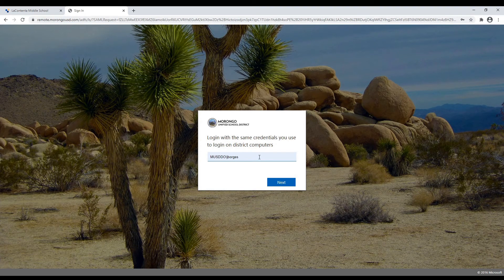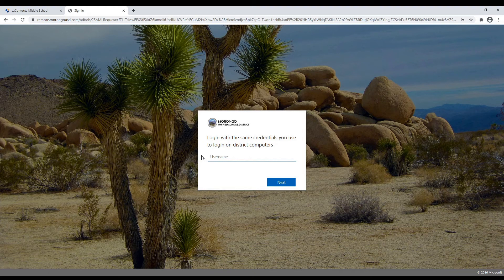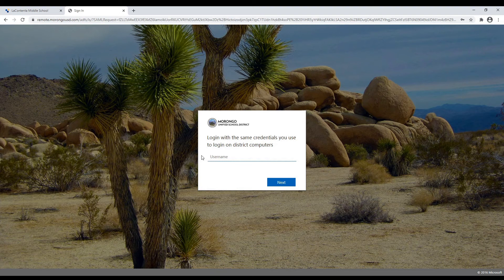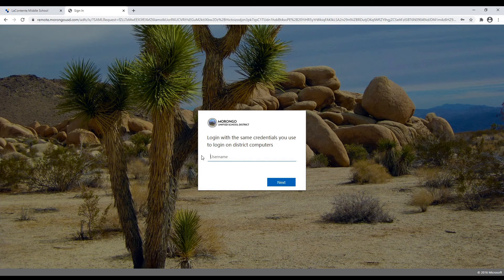Canvas recognizes me, remembers my password from before, and that is not what you're going to enter. So your username, if you don't already know what it is, it's the same username you've been using. If you've been a Morongo Unified School District student, it's the same username that you've been logging onto computers with.